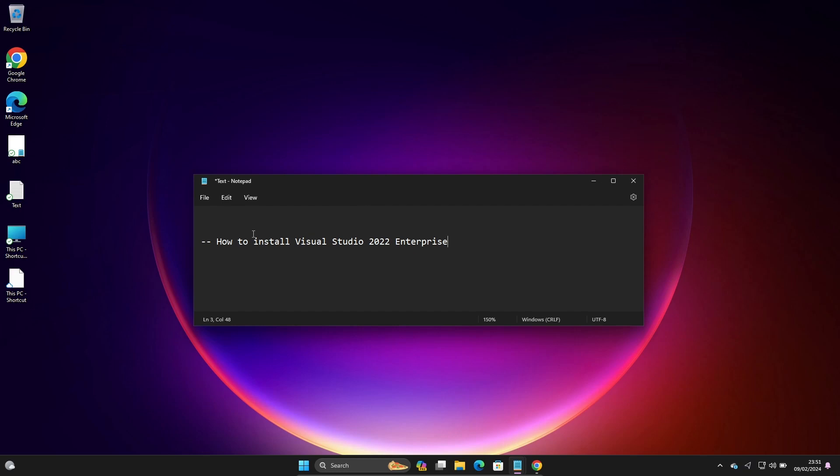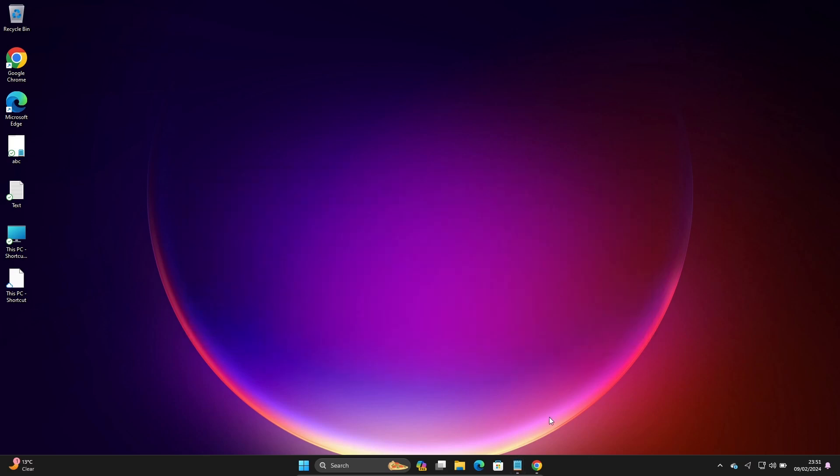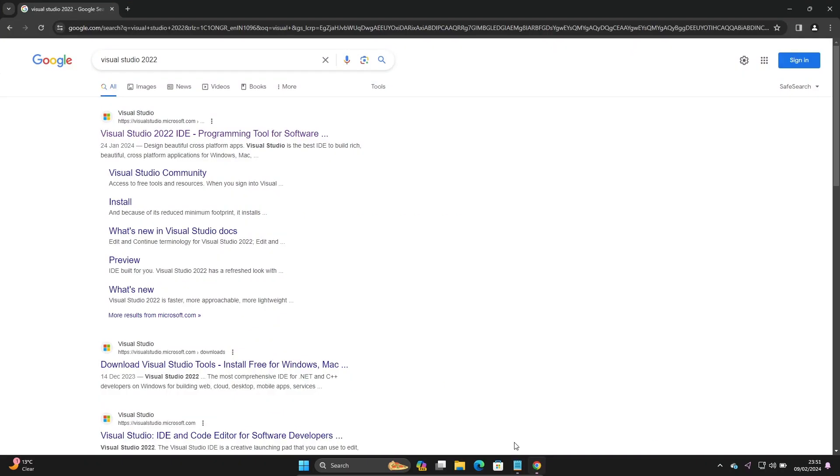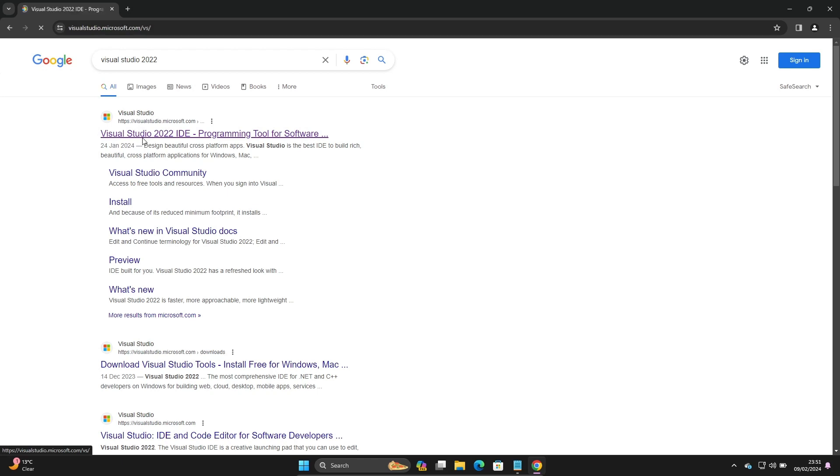In this video I am going to discuss how to install Visual Studio 2022 Enterprise Edition on Windows Operating System. In Google search box, you need to write Visual Studio 2022, then you can get the Microsoft.com site. Click there.